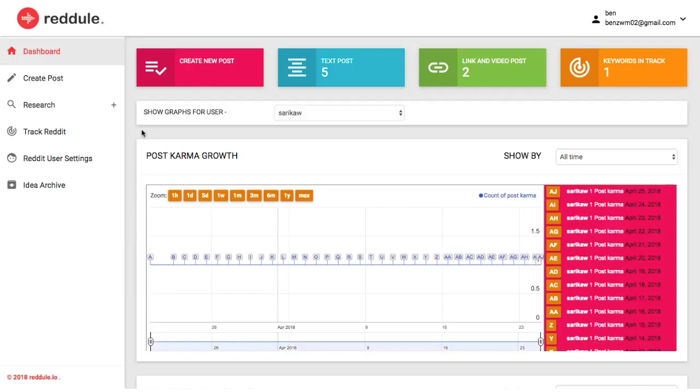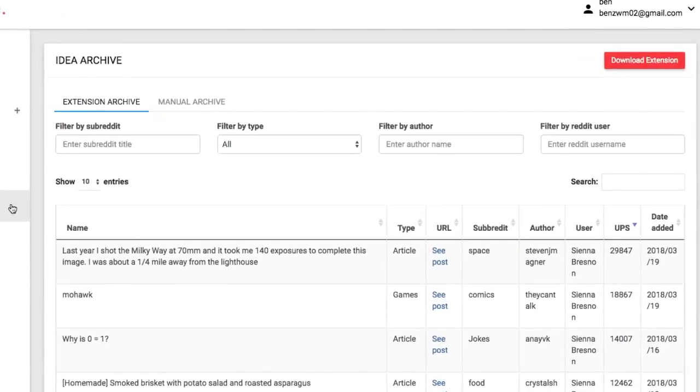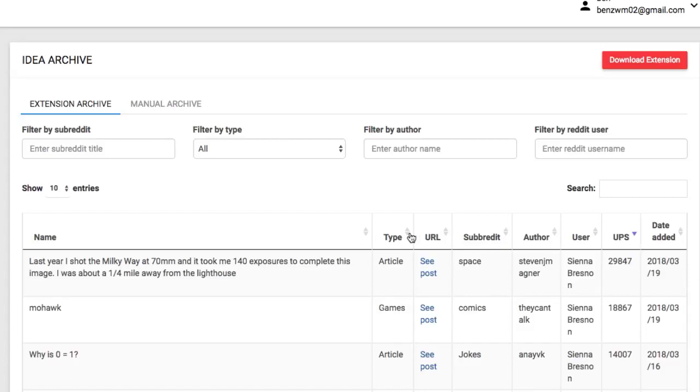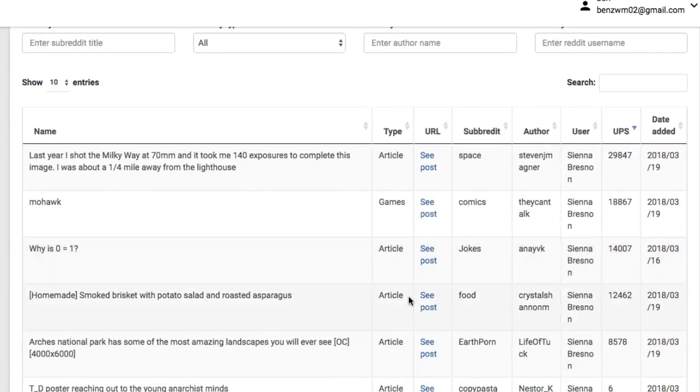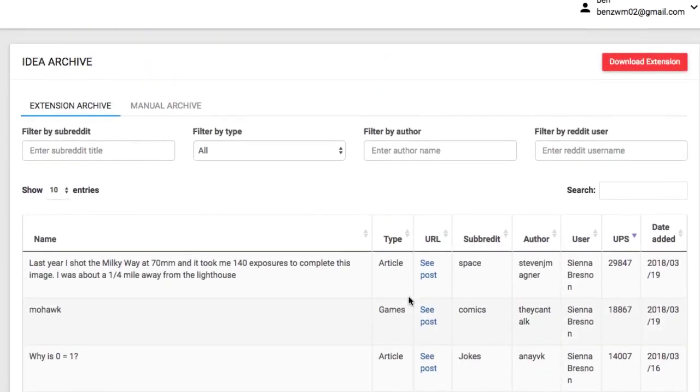However, it gets a lot better than that. Regil comes with an idea archive that allows you to save and sort the best traffic getting viral ideas in your niche on Reddit.